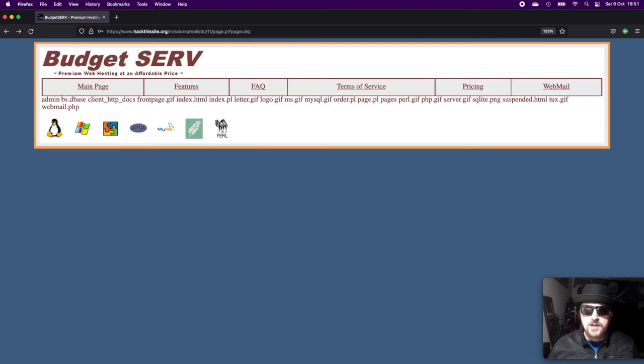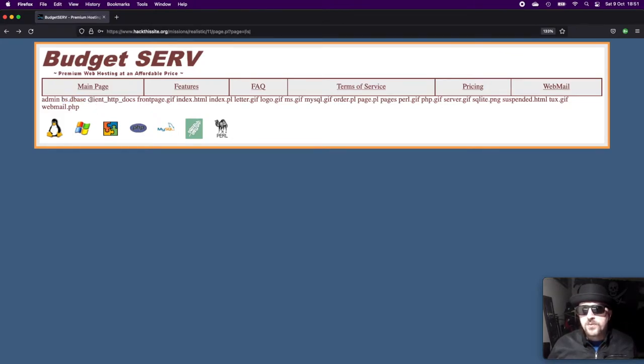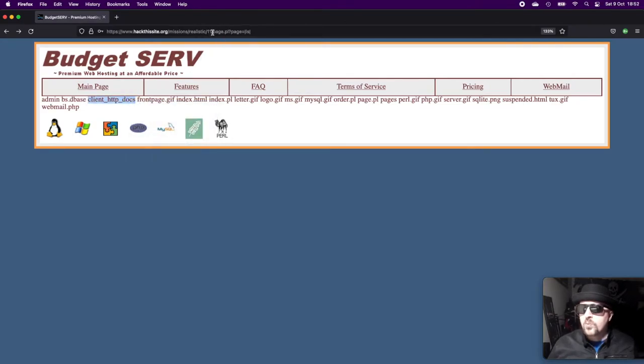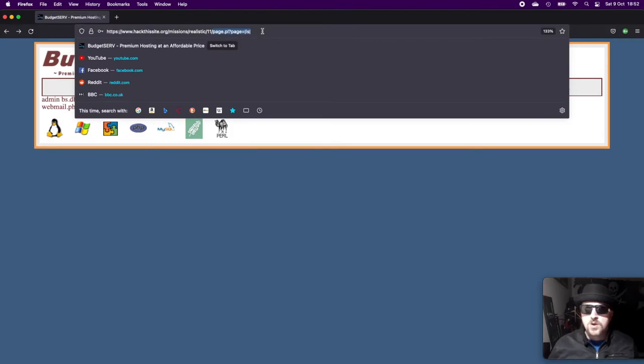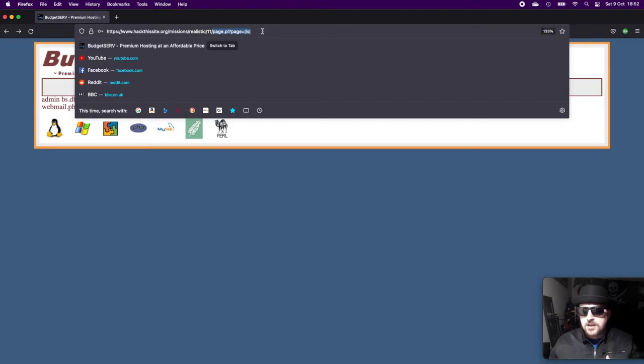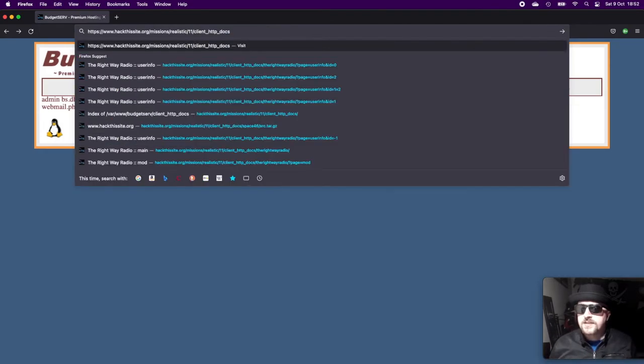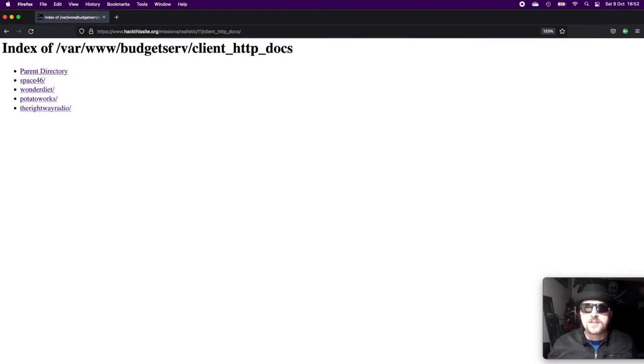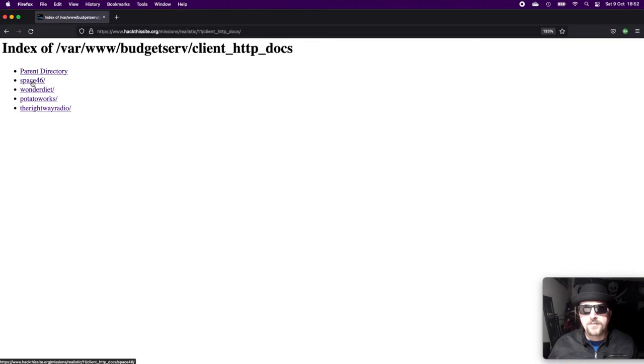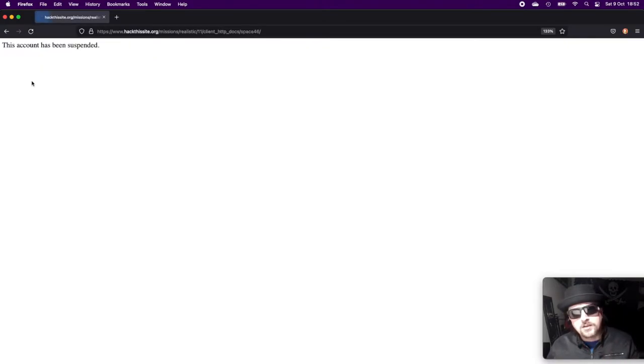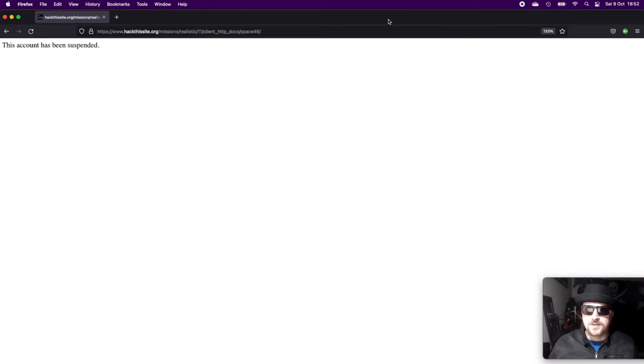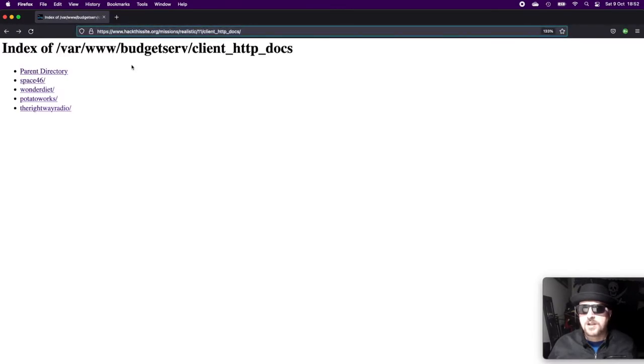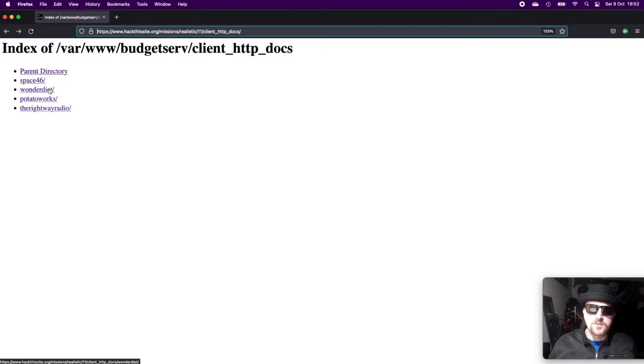If we head back, we can also see we've got this dbase file that's something we need to remember for later—that's a database file. We've also got this client_HTTP_Docs folder. Now most web environments will have like an htdocs folder, HTTP_Docs folder, which is where you store your web pages. If we visit that, we can see Space46, which is the hosting package we're trying to recover the files for. However, if we click on it, we get that the account is suspended and we can't access the file.